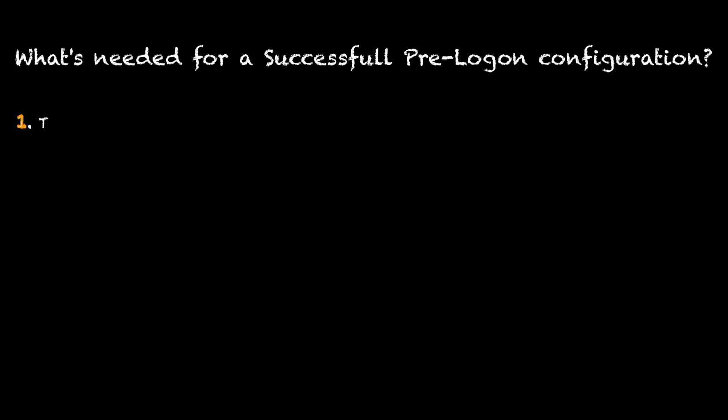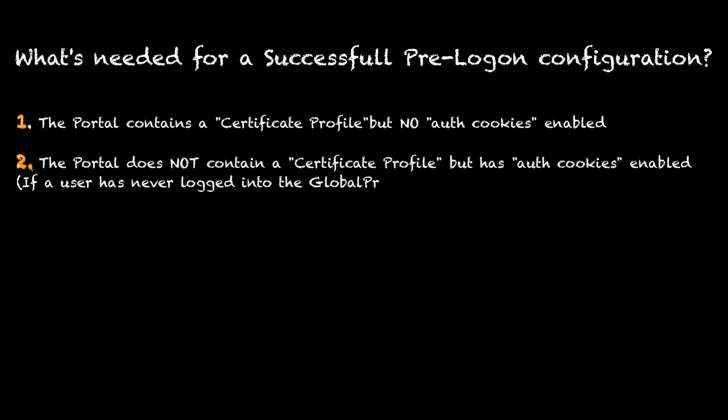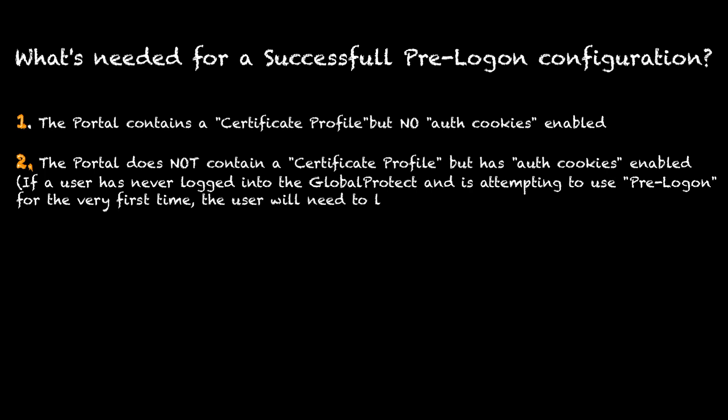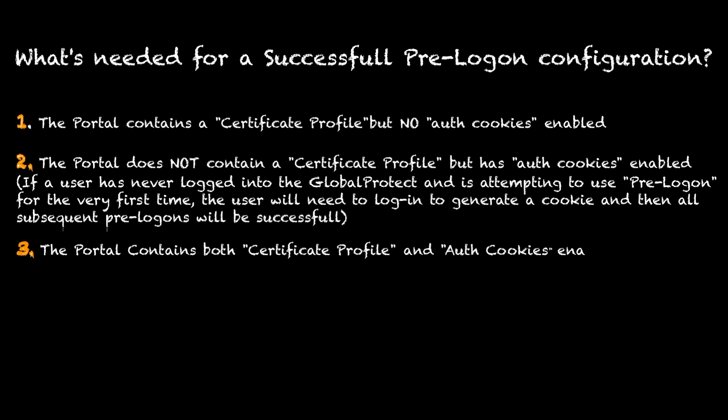To successfully configure pre-logon, at least one of three conditions needs to be met: Number one, the portal contains a certificate profile but no auth cookies enabled. Number two, the portal does not contain a certificate profile but has auth cookies enabled. So if a user has never logged into GlobalProtect and is attempting to use pre-logon for the very first time, the user will need to log in to generate a cookie, and then all subsequent pre-logins will be successful. Number three, the portal contains both a certificate profile and auth cookies enabled. We're going to use option number three in this lab today.